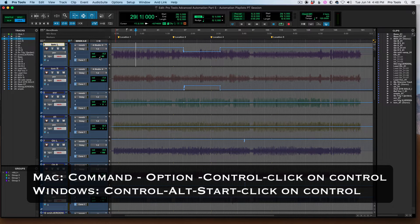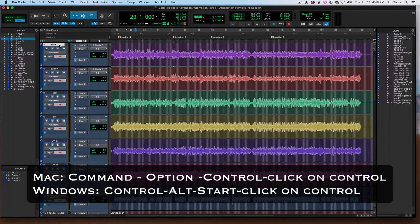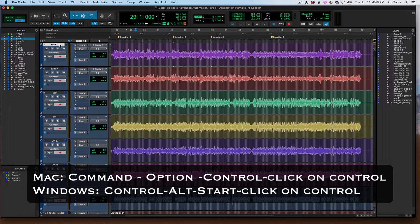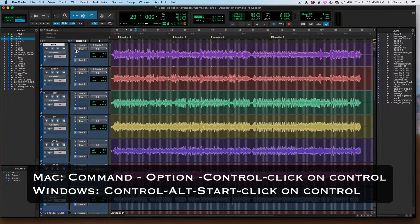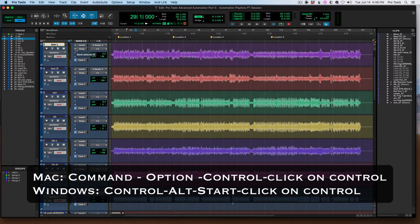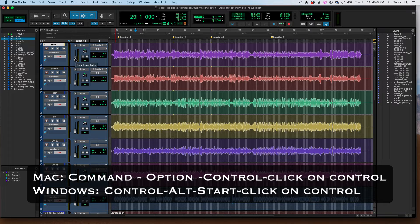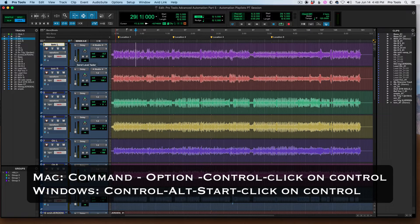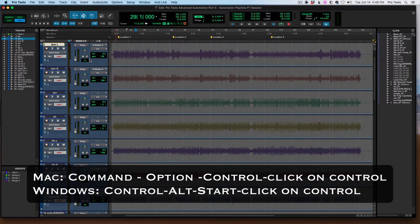I'm still holding those same modifiers. Click on pan, there's pan. There's mute, back to waveform by clicking on the track name. Now same thing applies with sends. I'm going to expand this send view by Command-Clicking on the letter of the send. There's the send level, Control-Option-Command on a Mac, and it will take me to the send level across all tracks.